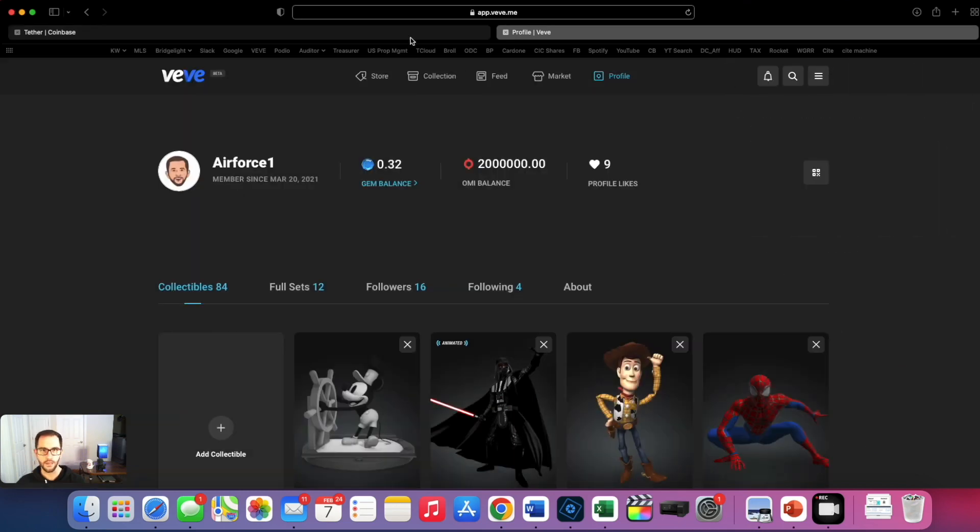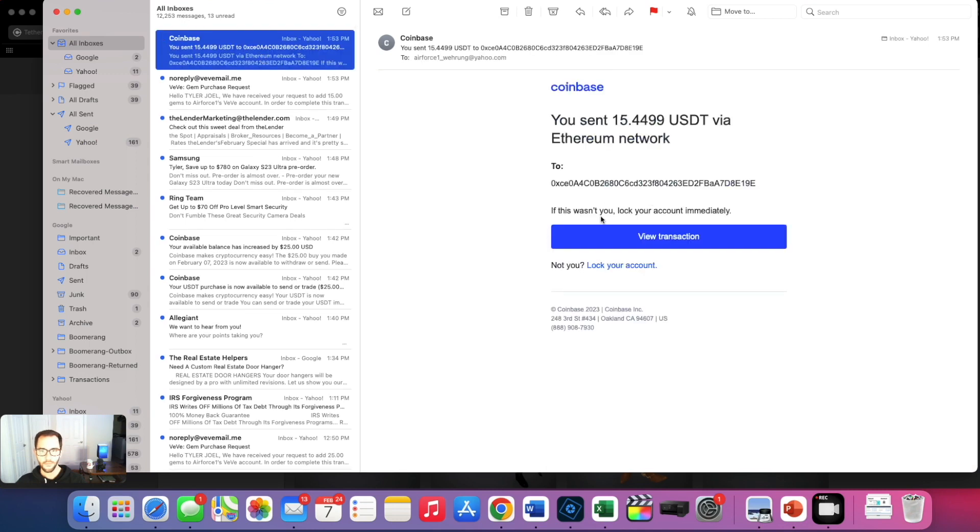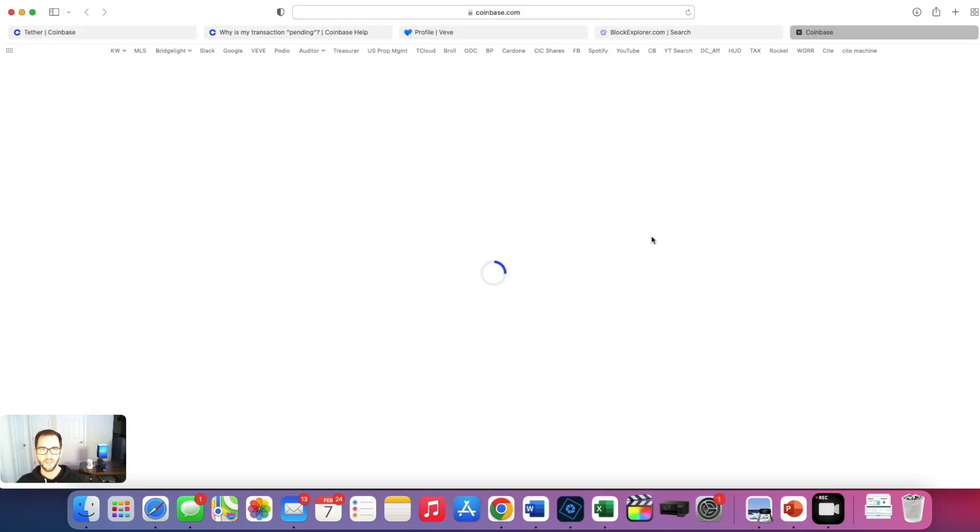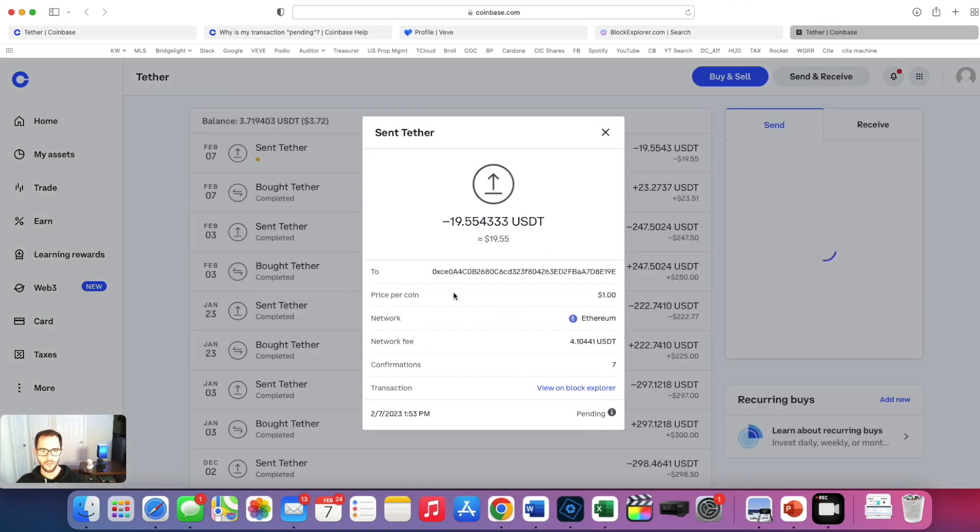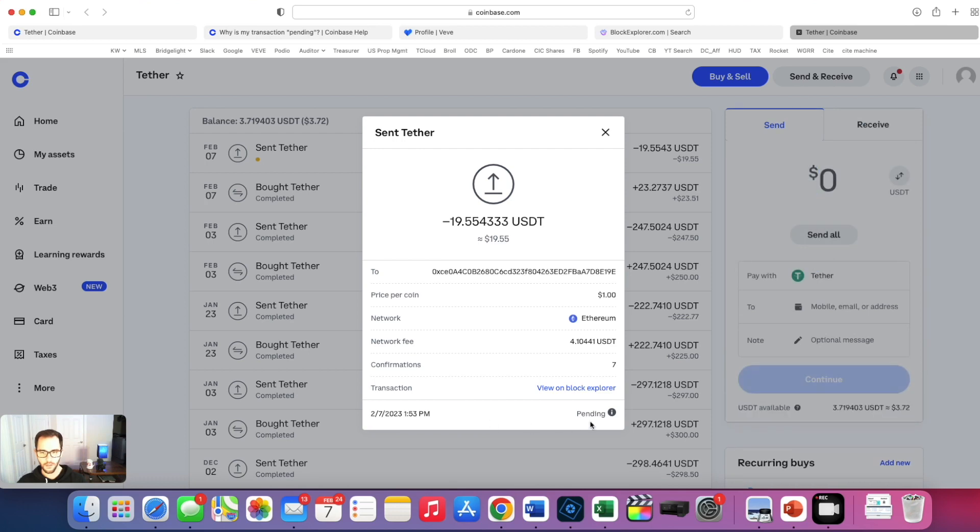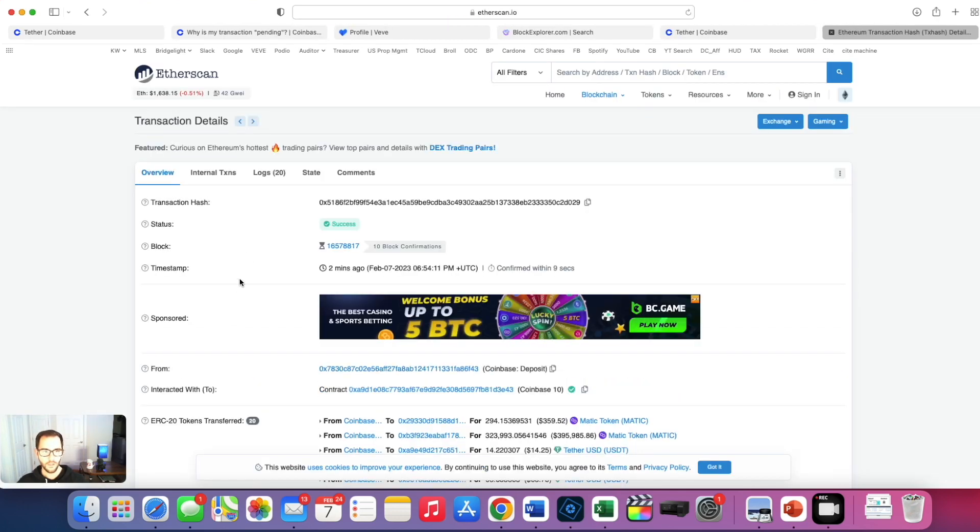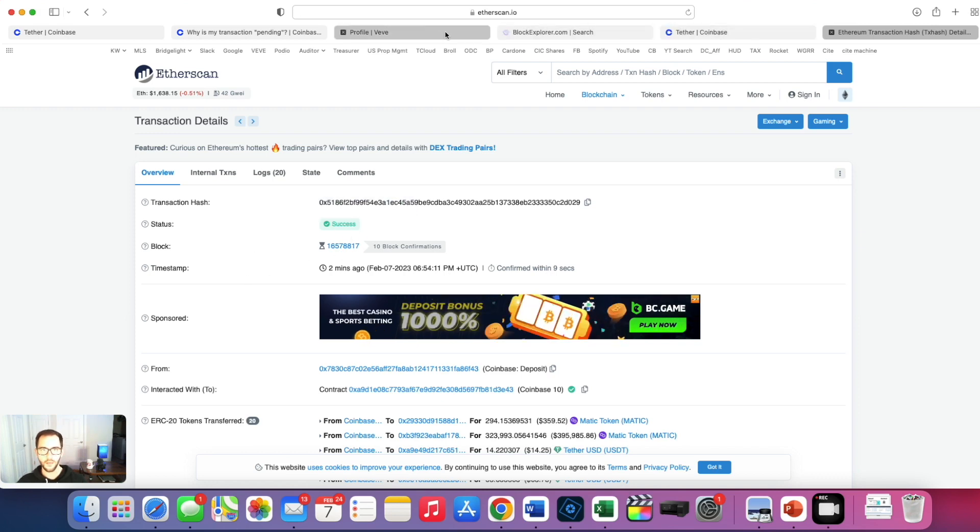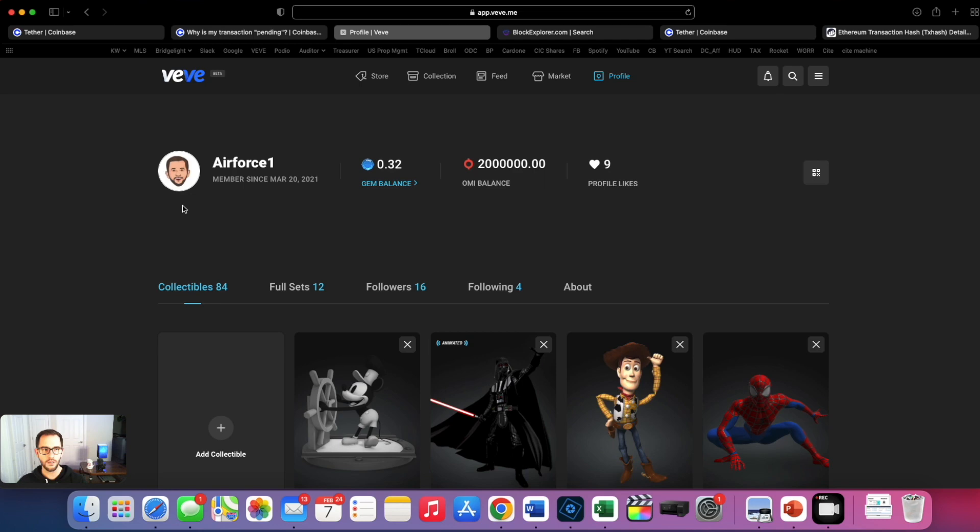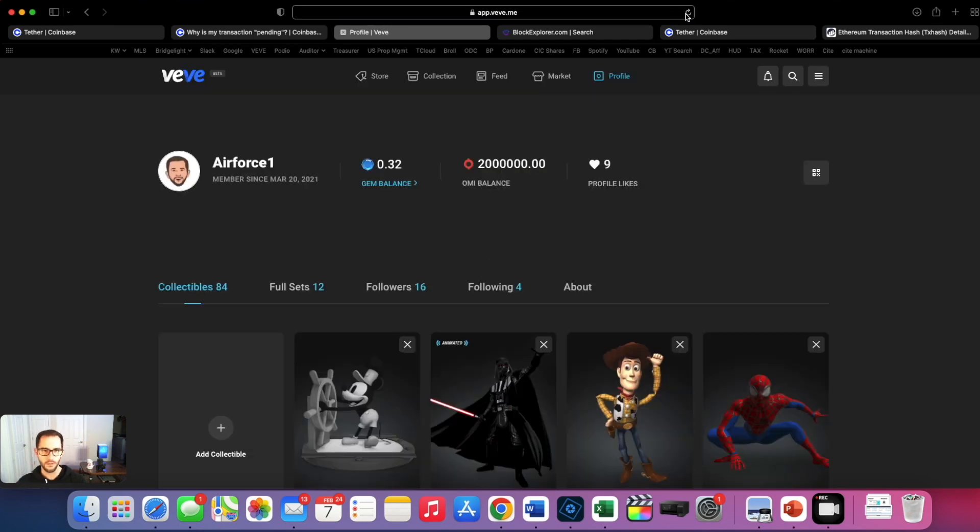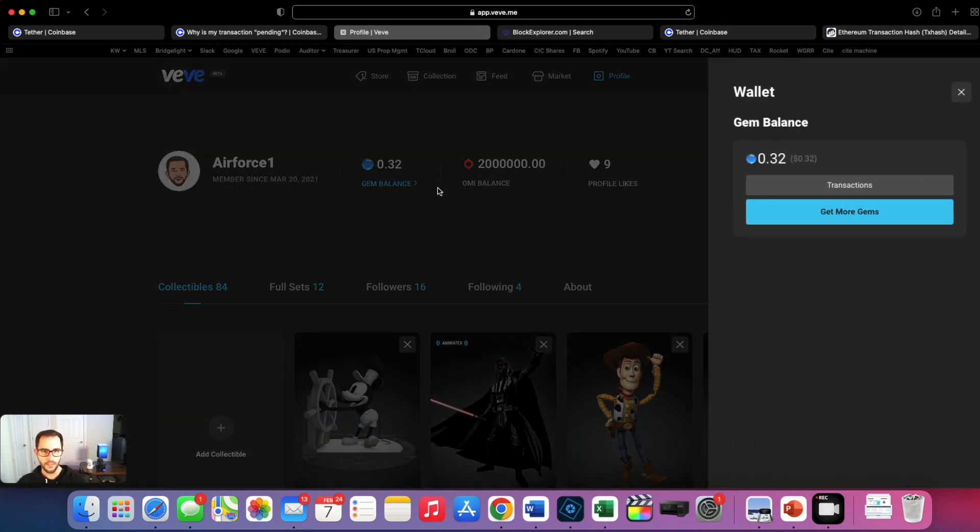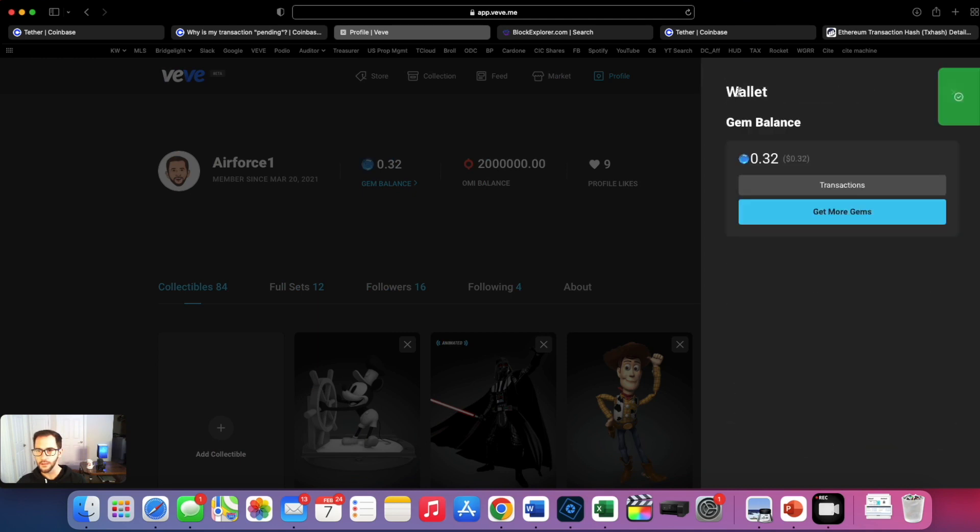Obviously not there yet. Try to view the transaction. Oh view on block explorer that's what we're looking for here. All right we sent it at 153 and we're pending. Let me check it out on the explorer here. All right we sent it. It says it was success. So let's hop over here. Refresh. Don't see it yet. Oh there we go. Your crypto payment has been processed and the gems have been credited to your wallet. Let's go.